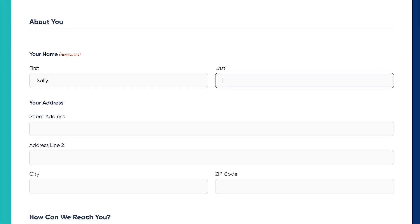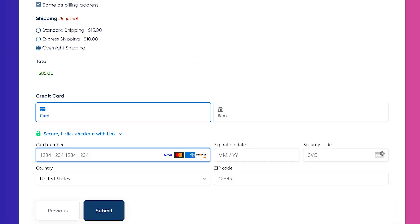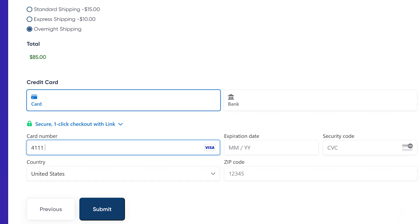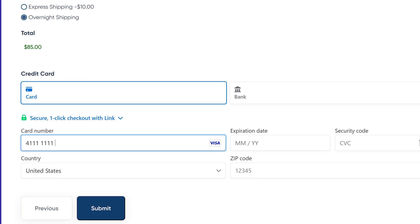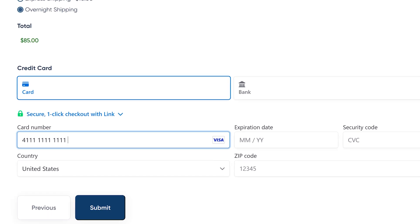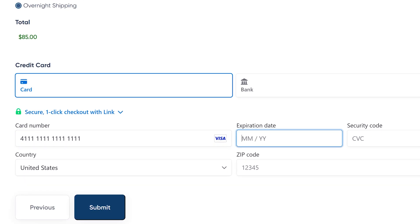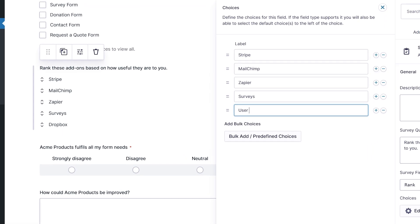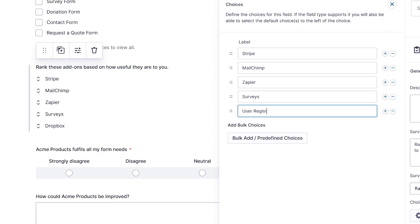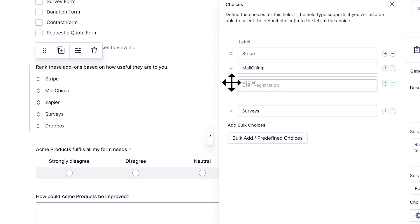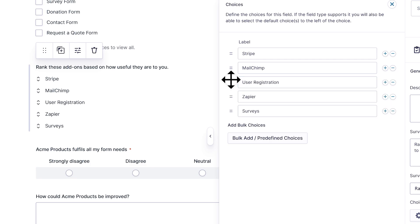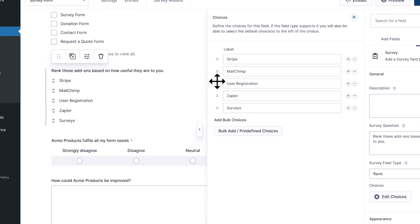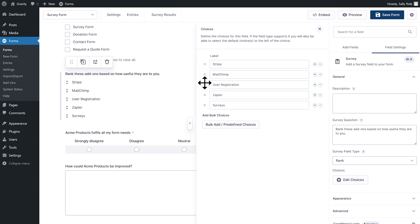If you need to build forms for your WordPress site, Gravity Forms is the go-to solution. From contact forms and payment forms to quizzes and surveys, Gravity Forms lets you build any form, all without needing to write a single line of code.